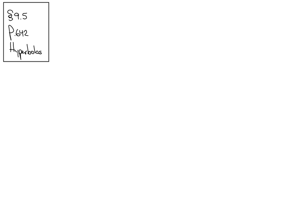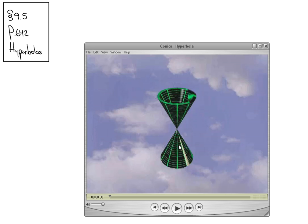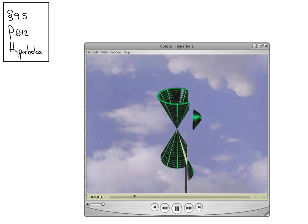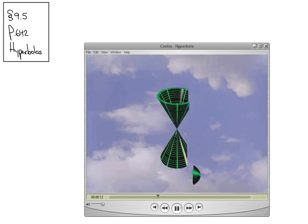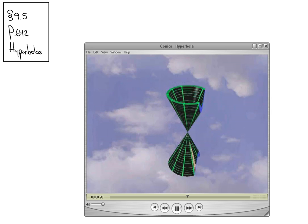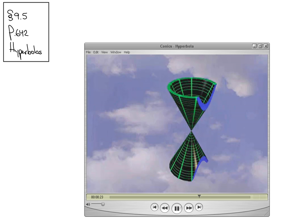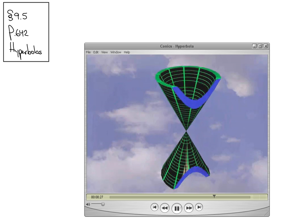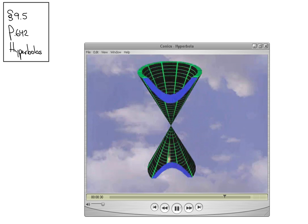Where hyperbolas come from in our conic sections: if we slice our cone straight up and down vertically, parallel to the vertical axis, we're going to chop off a piece from the top cone and a piece from the bottom cone. This is where we get the two branches of our hyperbola from. You have the piece going this way and the piece going this way — that's a hyperbola.